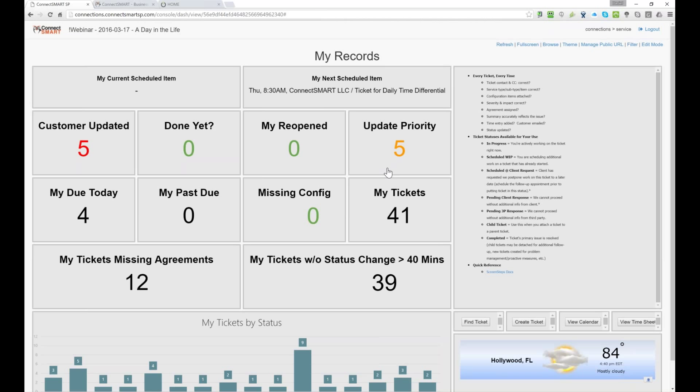And the customer updated is, as Dan said, it's a really cool feature, because it lets you know, hey, my customer just updated, they responded to me, you can look at it. A lot of the times we find that those are just the customers saying, hey, thanks so much for fixing my ticket, because we'll go ahead and finish the ticket, we'll mark it as completed, and then they'll write back and say, hey, thank you very much.